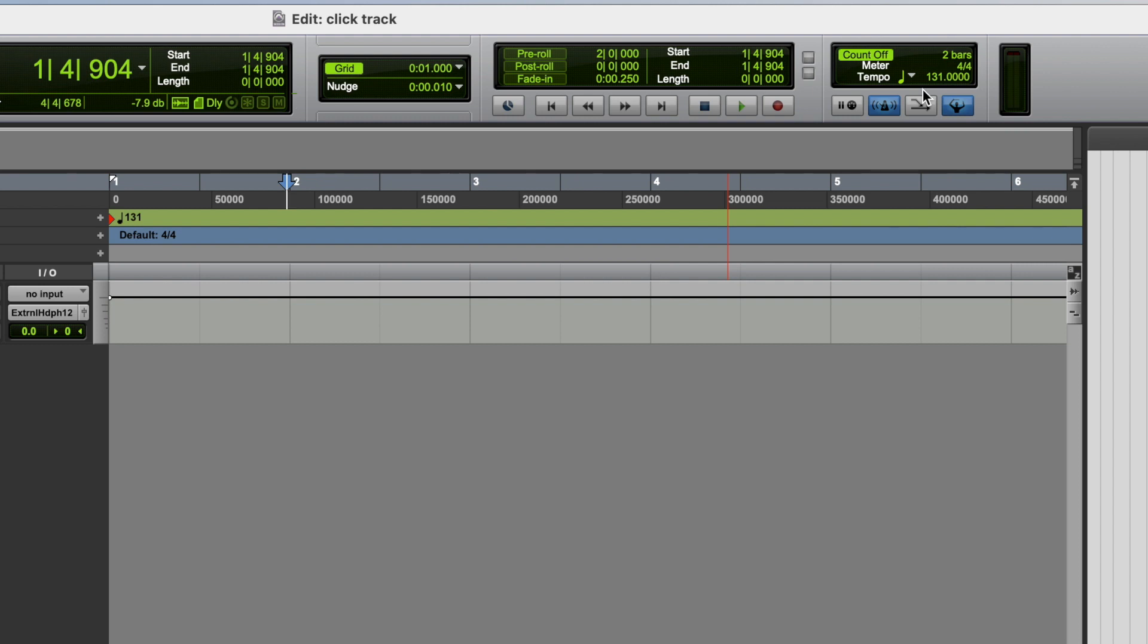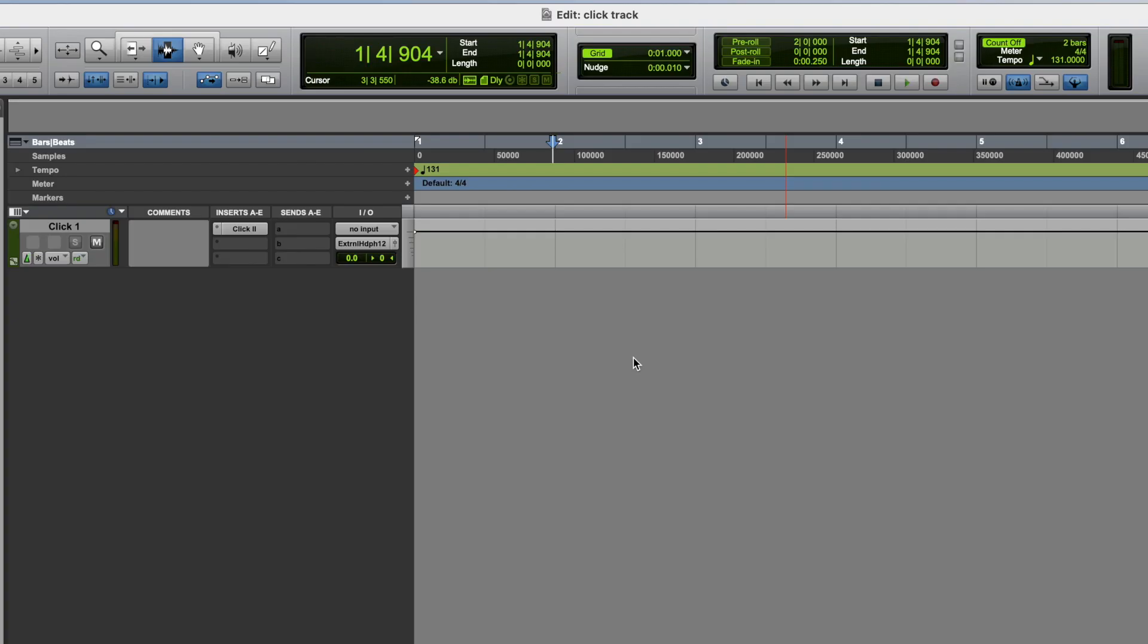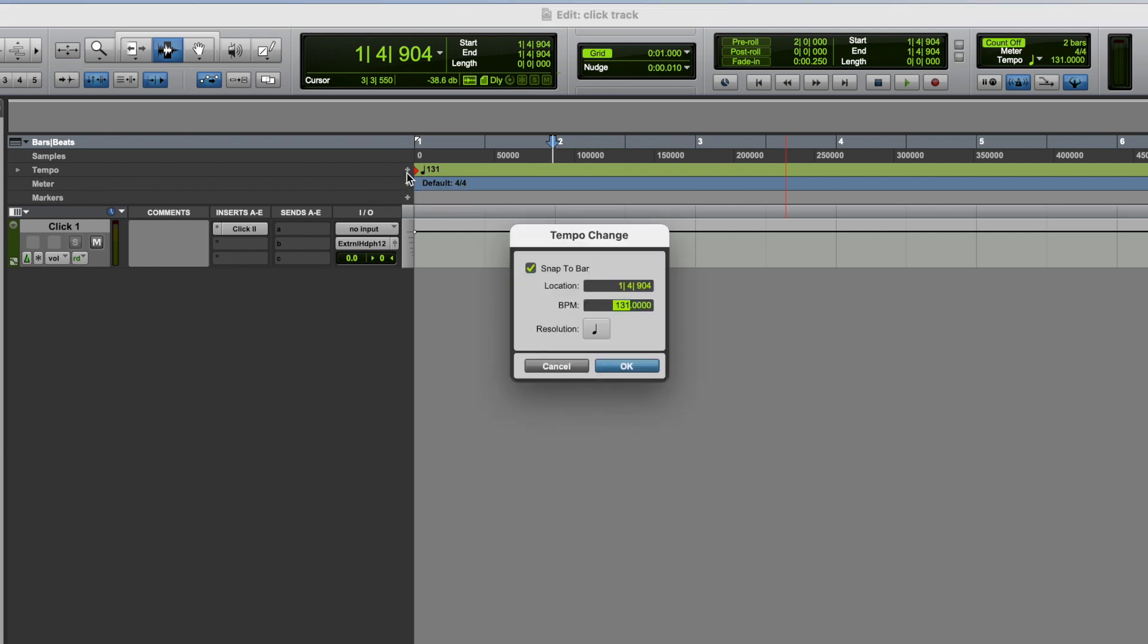Now, what would we do if we wanted to change the tempo of the click track at some point during the song? Well, to do that, first and foremost, we need to make sure that we've got this little conductor icon checked. I'll come back to that in a moment. But to add a tempo change, we would come over to the tempo ruler, and we would click add tempo change.